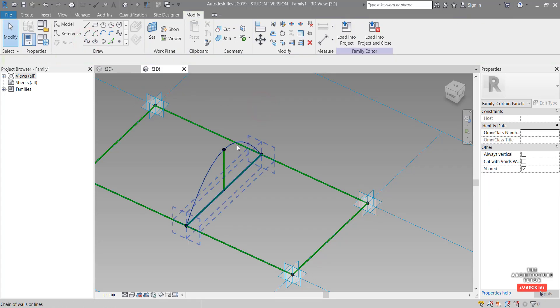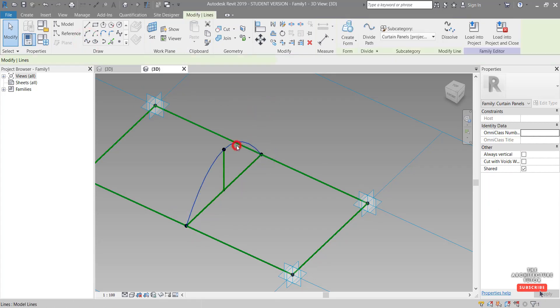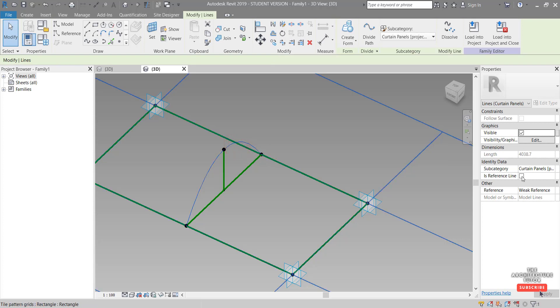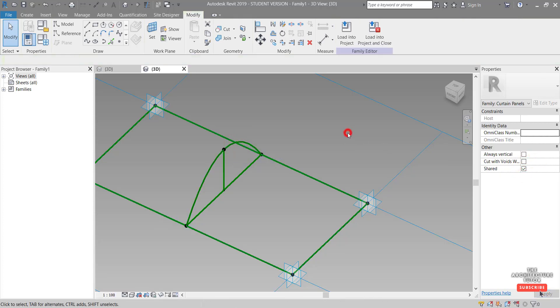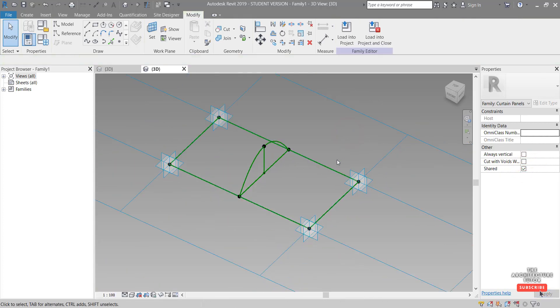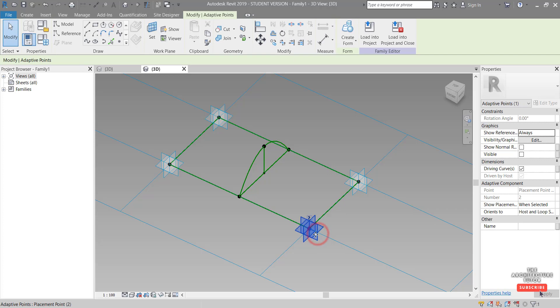And come out here and we might actually tap to just select that line and we'll make that a reference also. Okay, so we've basically got all our reference lines and our points in place now. So I'm just going to try and flex this a little bit before we actually add the surface.